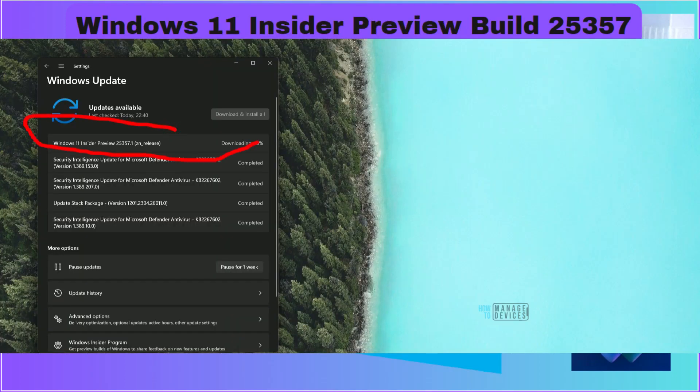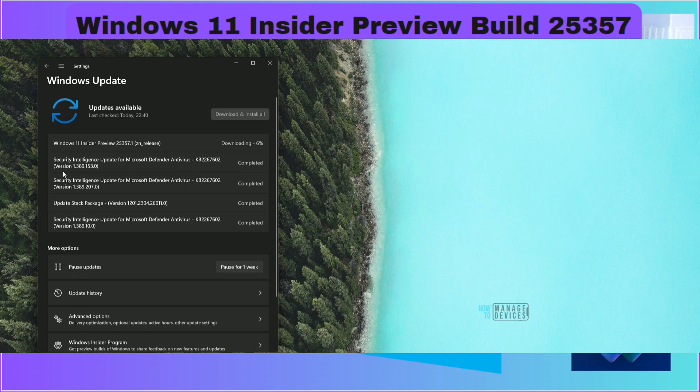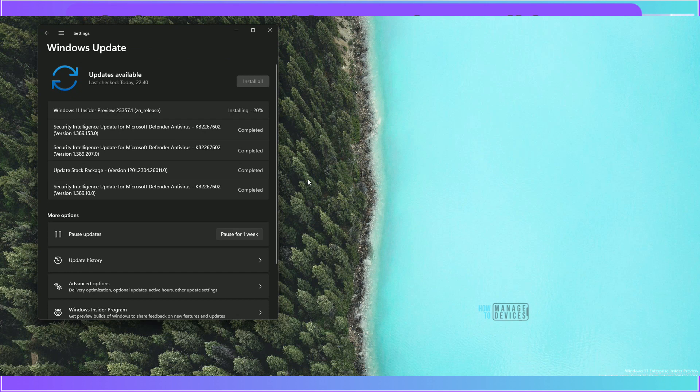Let's download the new version of Windows 11 Insider Preview build 25357.1. This is the Canary channel and as you can see the download is happening now. Now it is downloaded and getting installed as you can see installing 20% each.